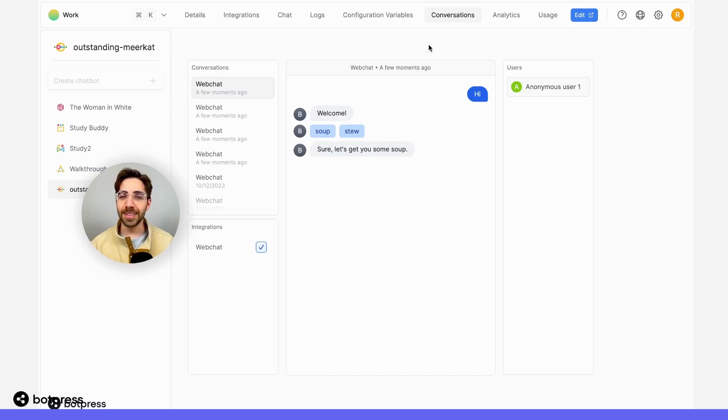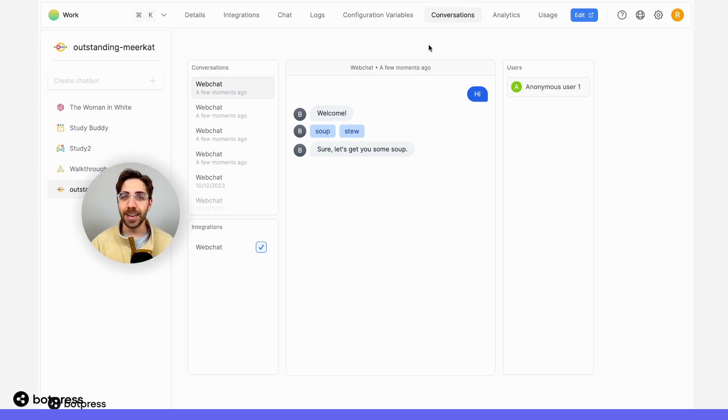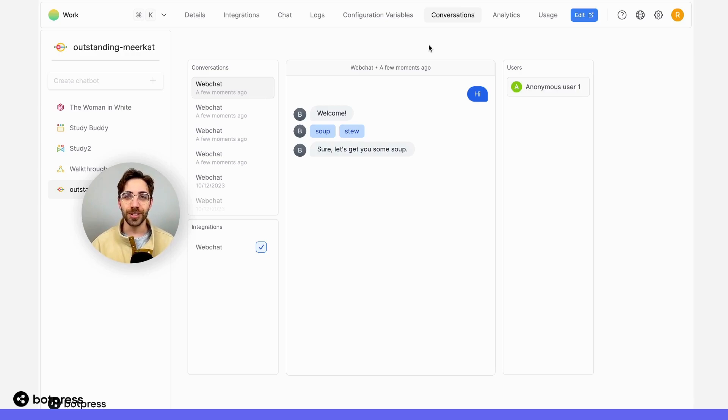Recording and accessing your conversation history in this way can allow you to understand what kinds of questions your users are asking and how your bot is performing and answering those questions.